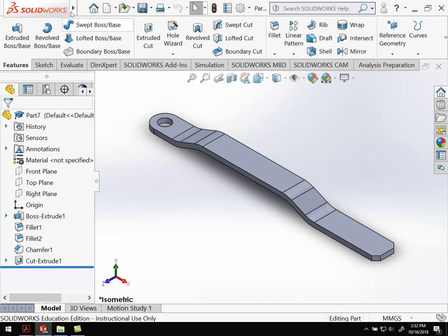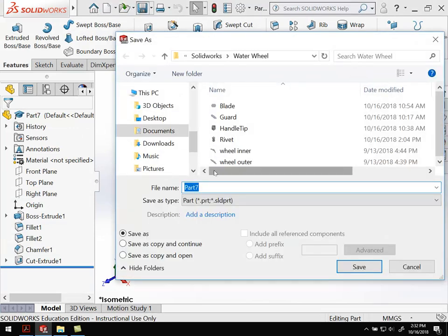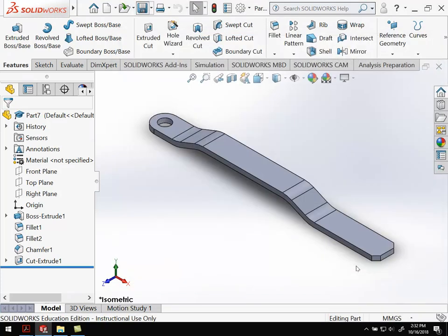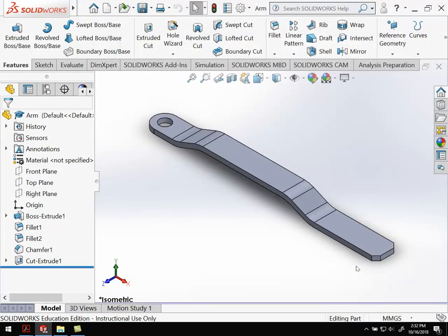Go ahead and make sure you save your part. This one I'm going to call the arm part. And we're all set for this video. Thank you for watching.